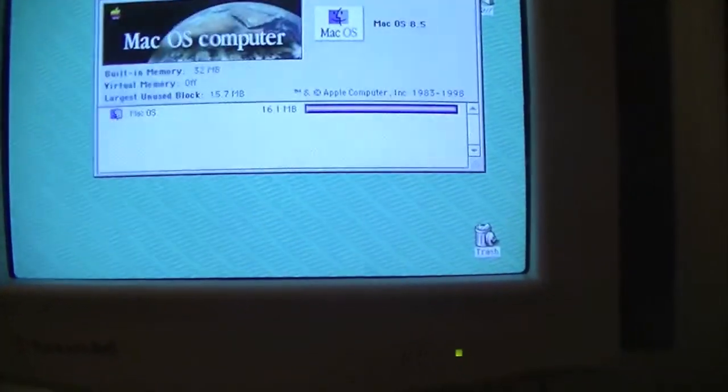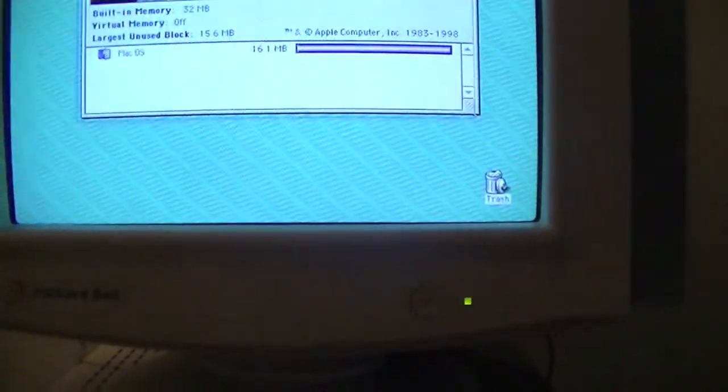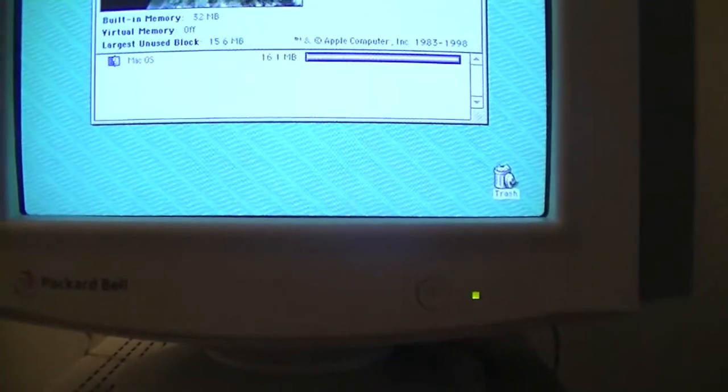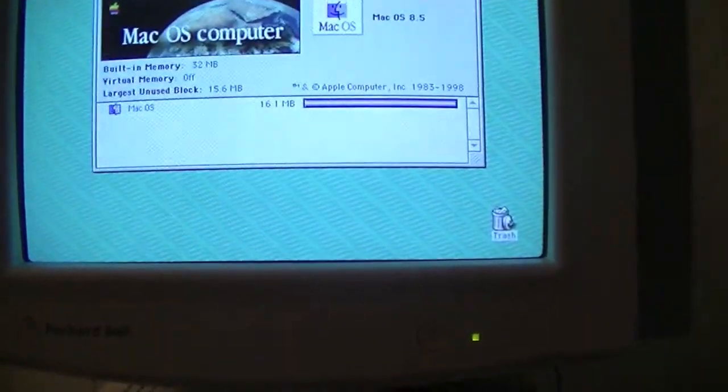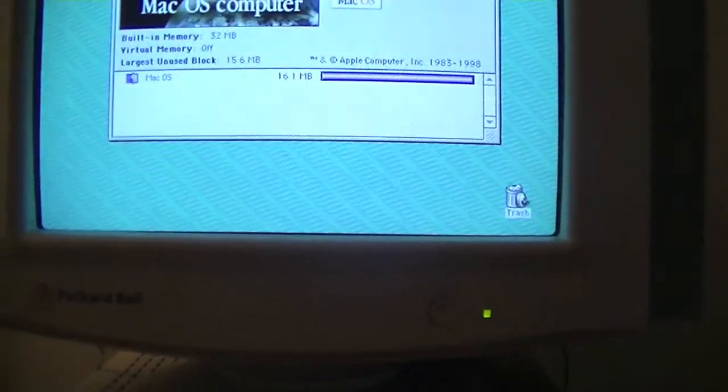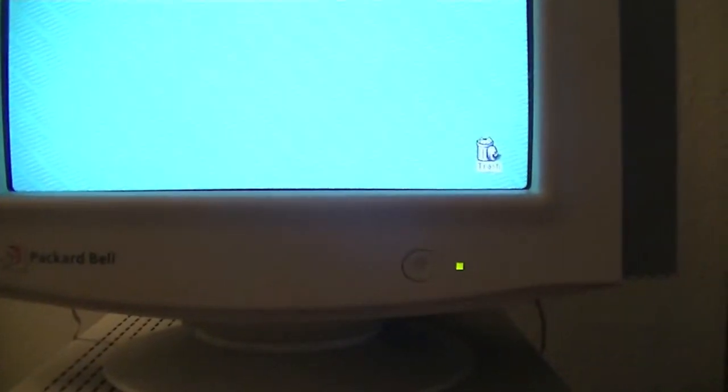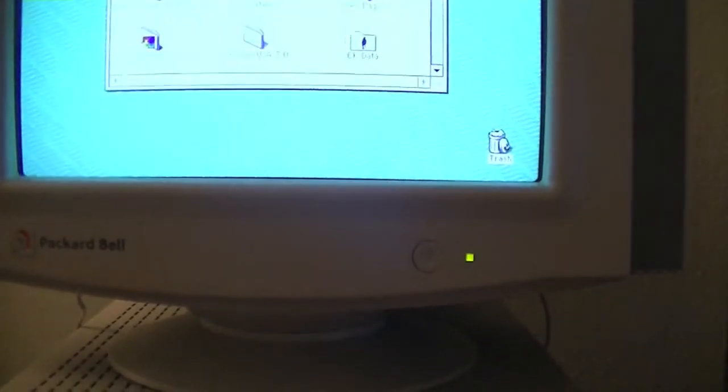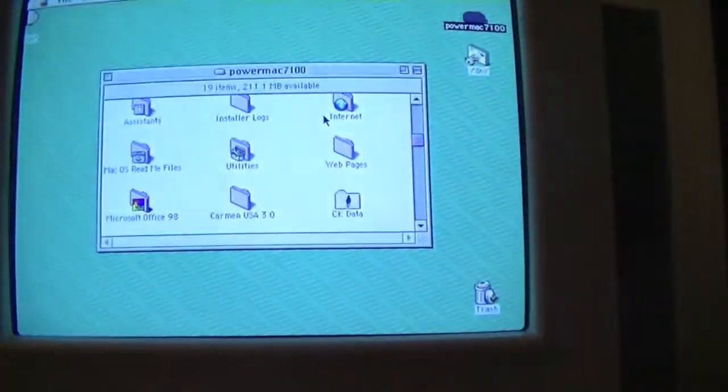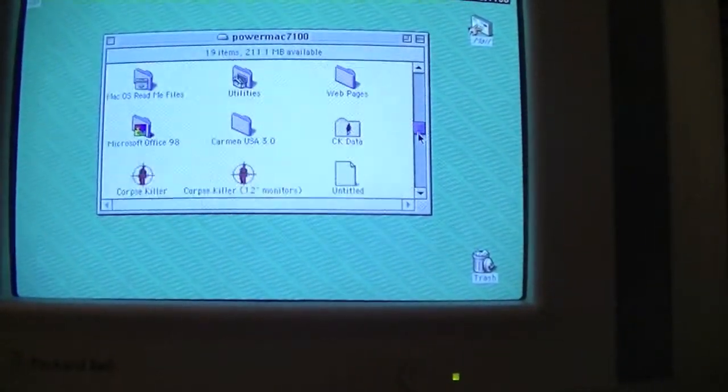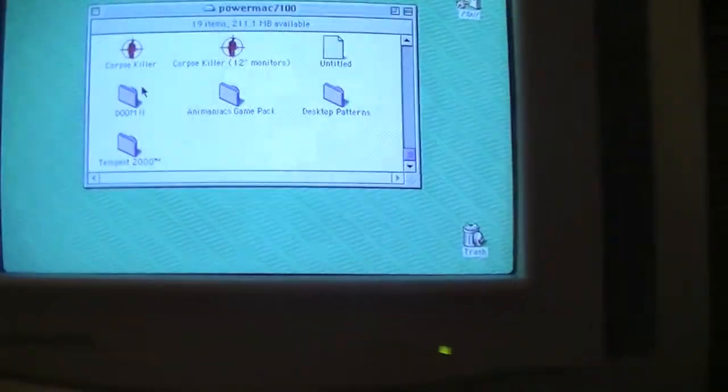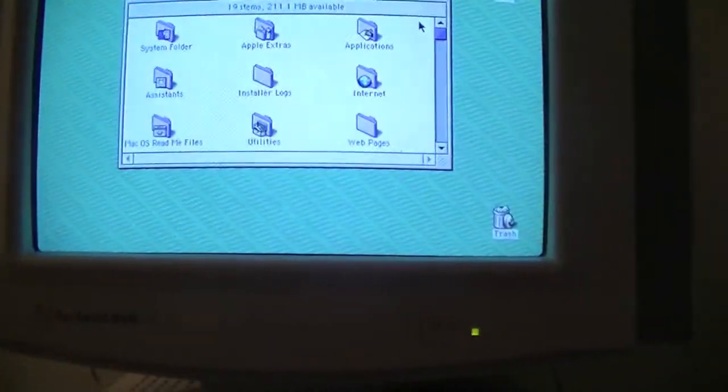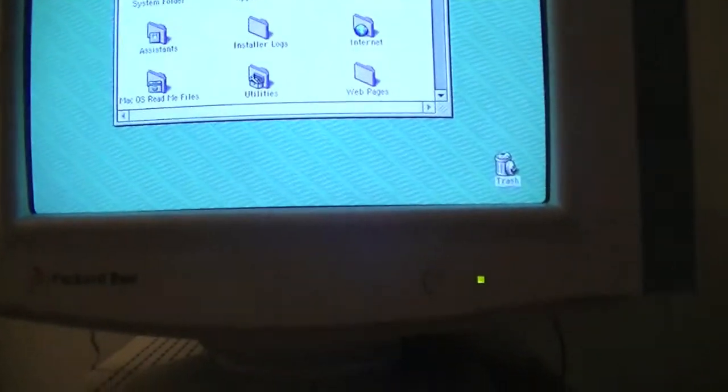So it has 32 megabytes of RAM which is upgradable I believe to 87 megabytes or something around there and this is running Mac OS 8.5 and it has a 500 megabyte hard drive and there's 200 megabytes available so I don't really have too much stuff on here.